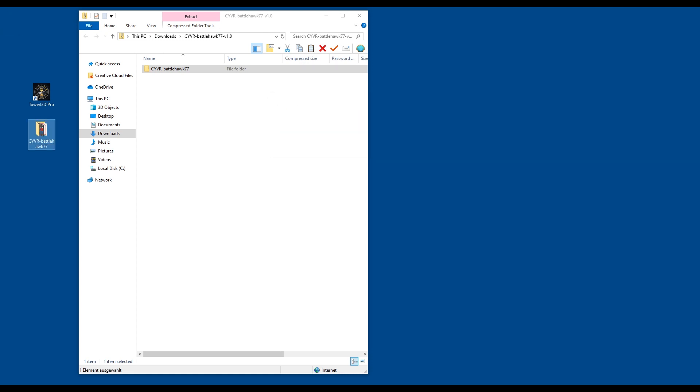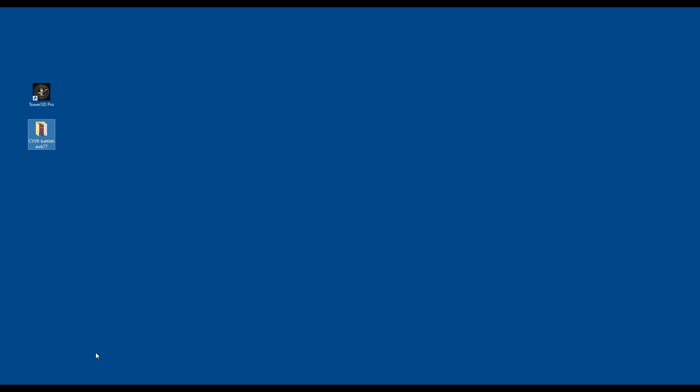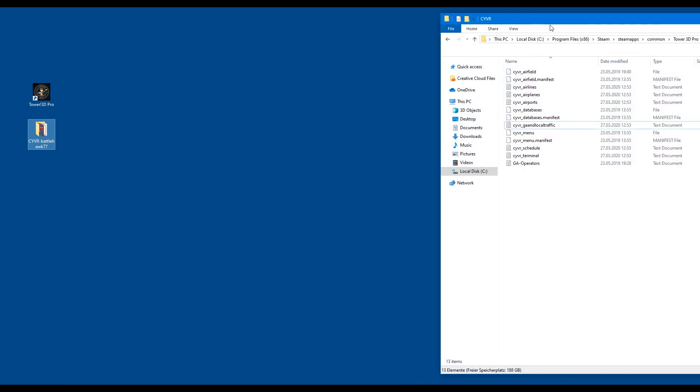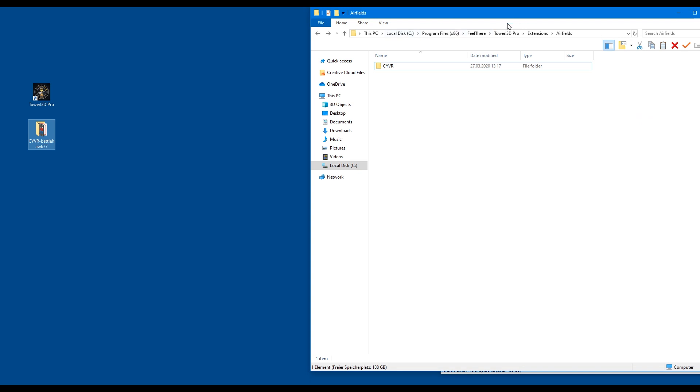Once we are finished with this, we're going to close this down. Now, so far it doesn't matter whether you have bought the game at Feelthere, ATC Suite, or Steam — for the time being that doesn't matter at all. But now it will get into a situation where you will have to decide. If you have chosen Feelthere, this is where you would have to go. You would open up your Windows Explorer.